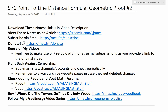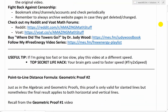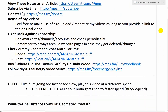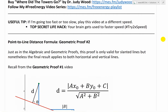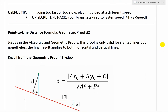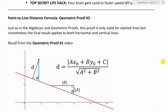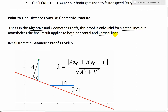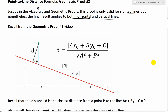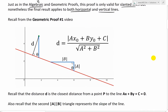Hi, it's time for another Math Easy Solutions video. We're going further into the point-to-line distance formula and looking at a second geometric proof. This is part of my series showing the many different ways of solving the same mathematical problem of finding the distance from a point to a line, or the shortest distance to a line. This proof is only valid for slanted lines, but the final result applies to both horizontal and vertical lines as well.